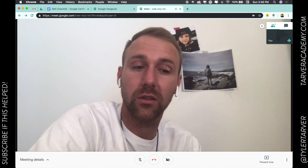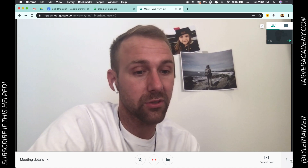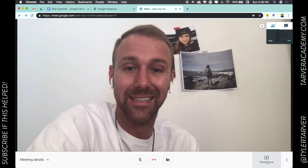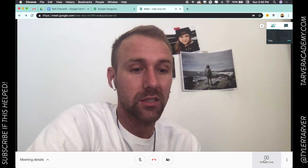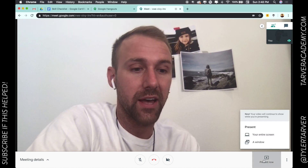What we're going to do is look to the bottom right of the screen where it says 'Present Now.' Go ahead and click on that.